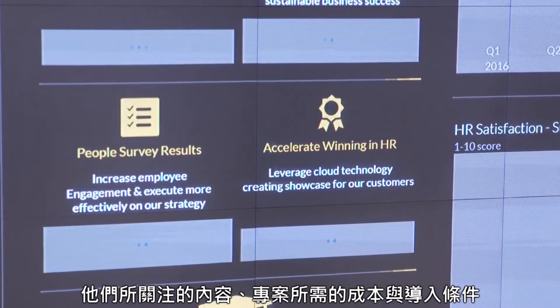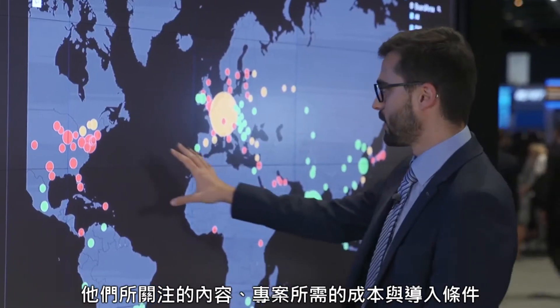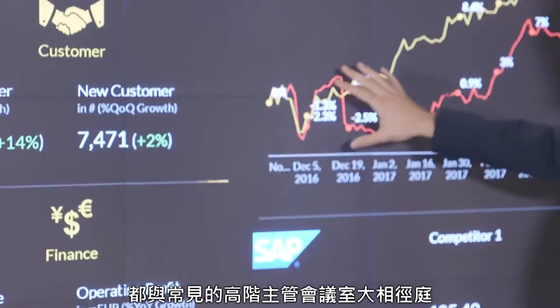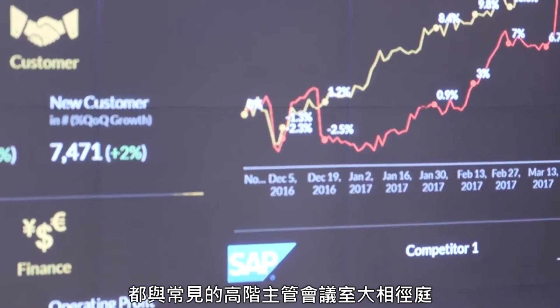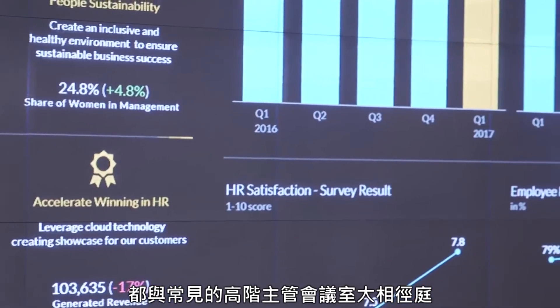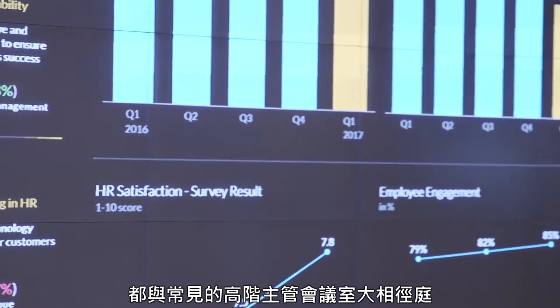That means the kind of content they use, the cost footprint they have, and the implementation conditions they have are very different from what you'd see in an executive boardroom. So we're introducing Digital Boardroom for Directors, Digital Boardroom for Executives — which is very much what you're familiar with today — and Digital Boardroom for Operations.